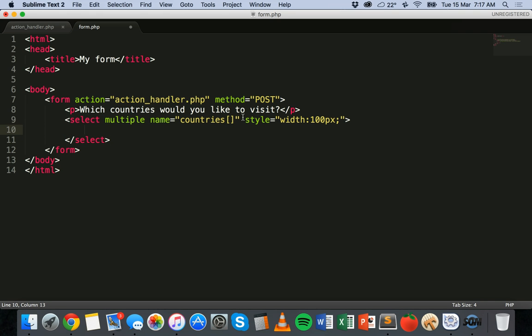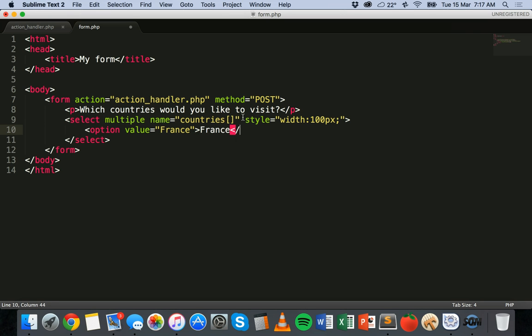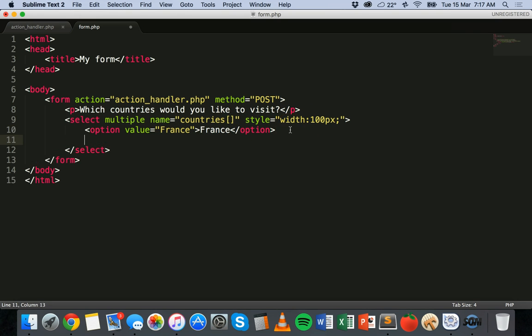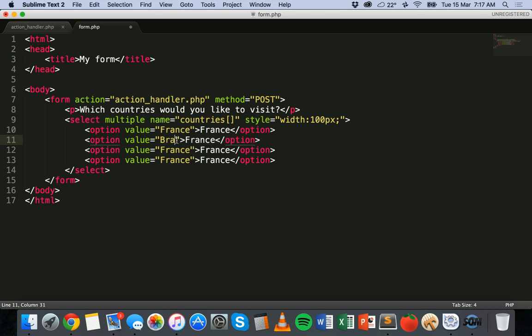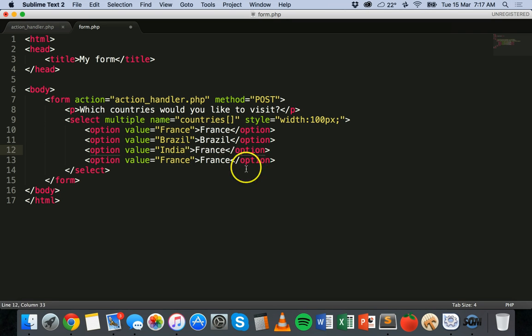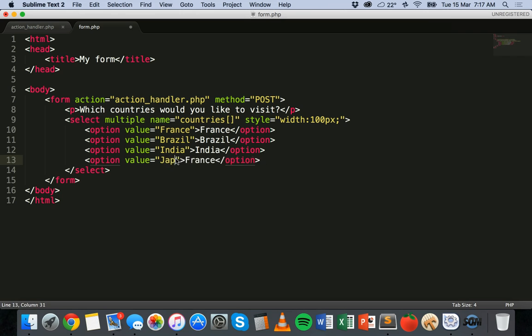Inside the two select tags we can add options. So we use the option tag and the first one I'll make France. And then the text that actually shows in that option. So this is the value and this is the text that you'll see in the select list. Just copy and paste that. Add a few more options. And then just change the value and the text on each of those. So I'm going to add Brazil, I think I had India, and Japan.